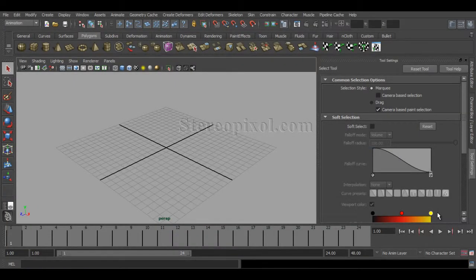Hello, welcome to Studio Pixel. Today we are going to discuss about the nonlinear deformers in Autodesk Maya.